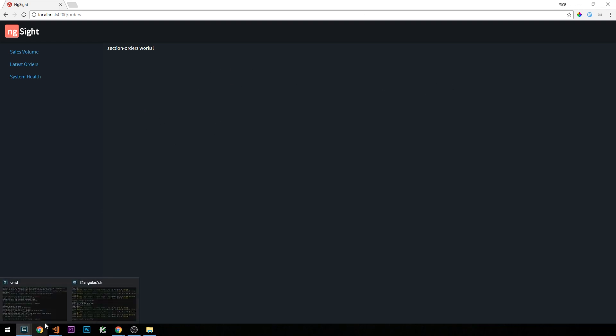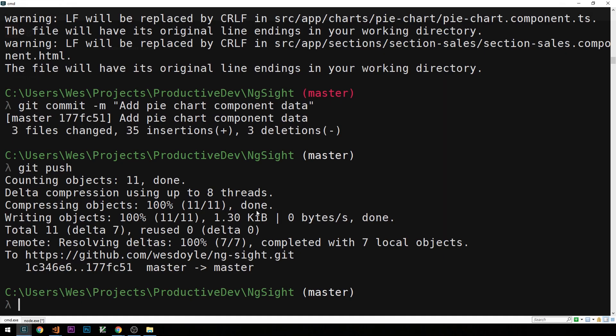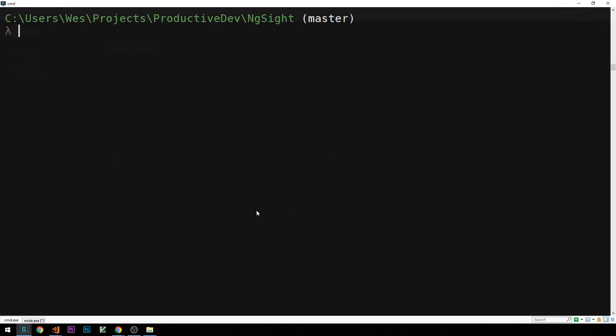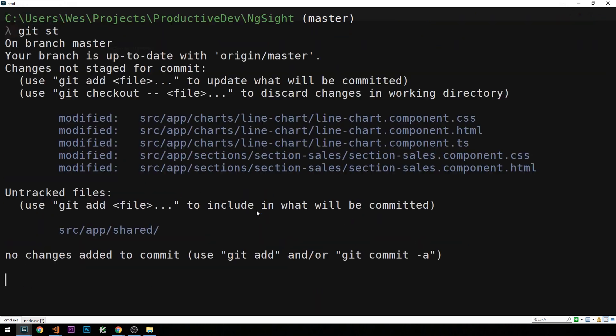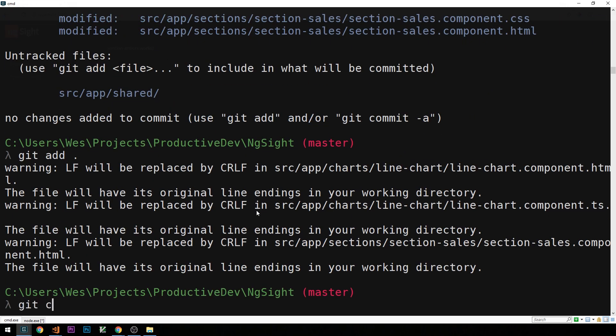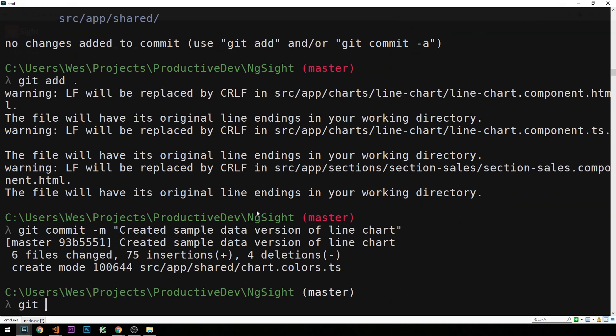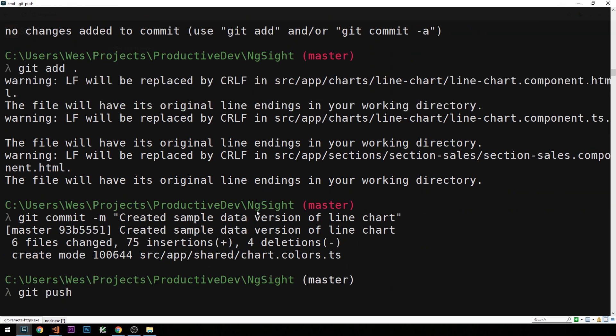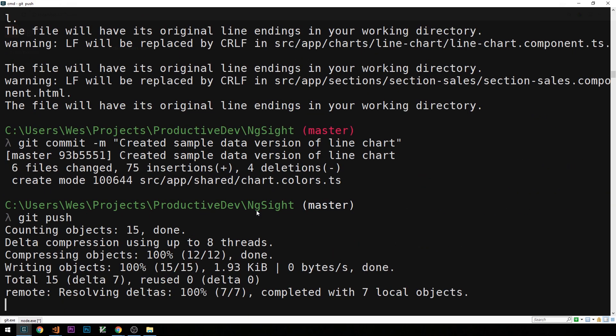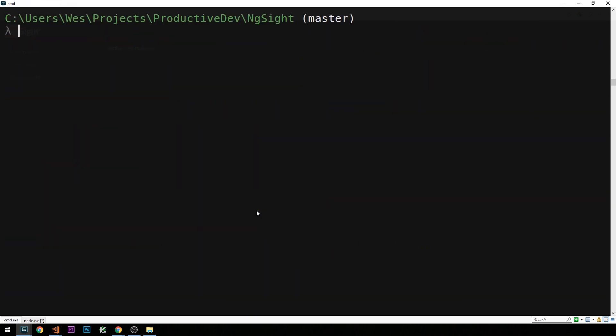So let's go ahead and get started. First, I'm going to make a commit from our last session. Created our sample data version of line chart. And so let's go ahead and head back into the code now.